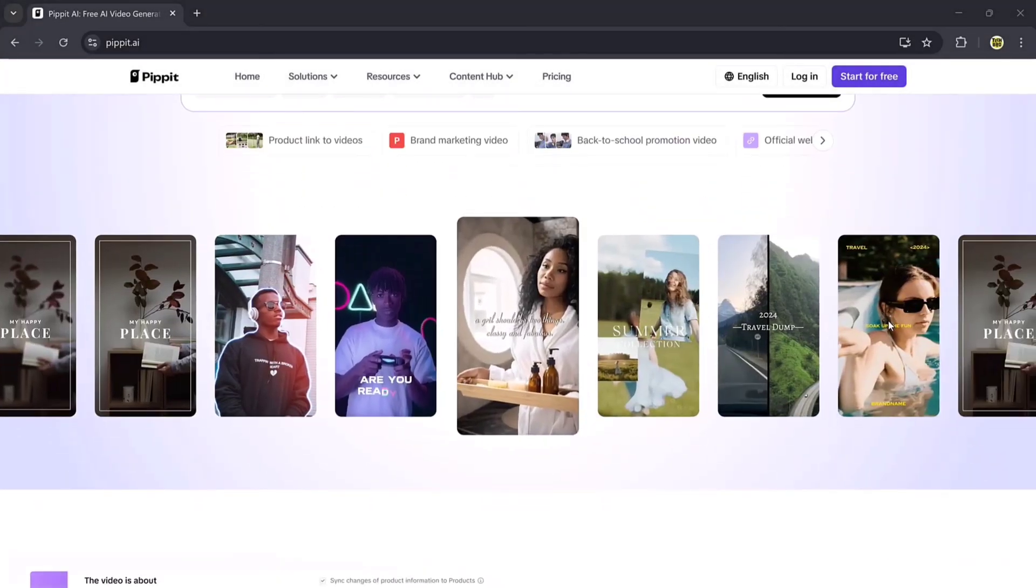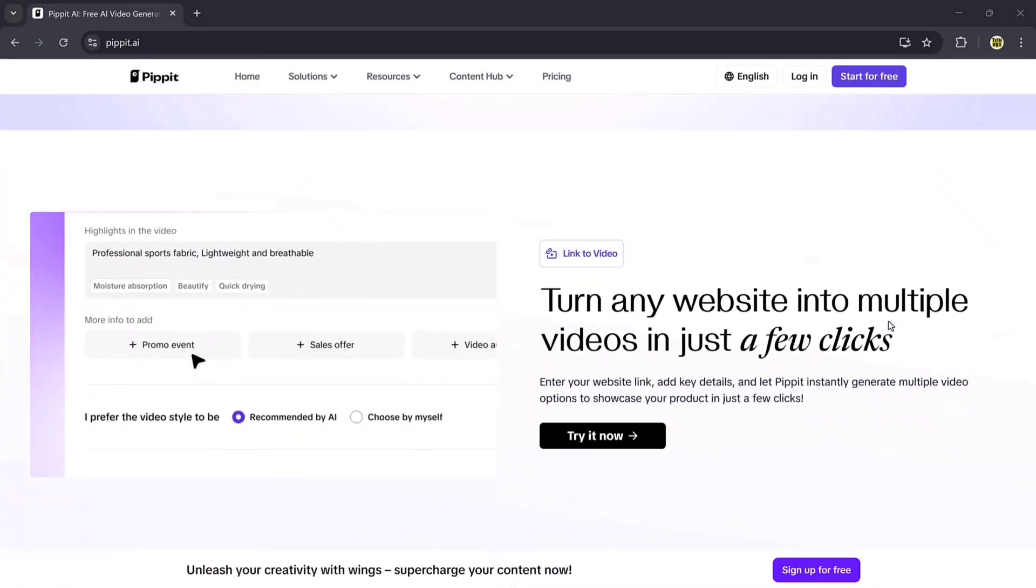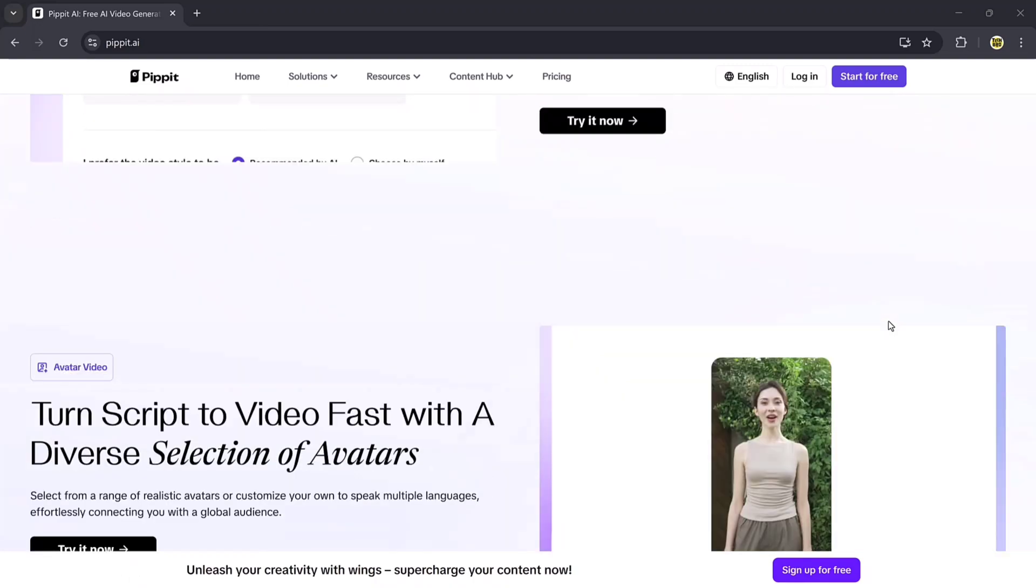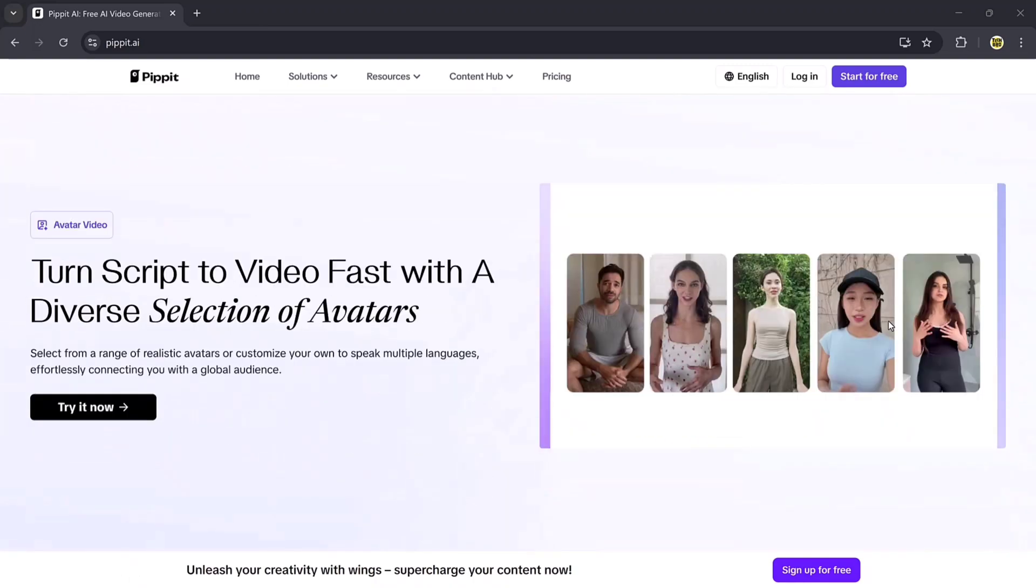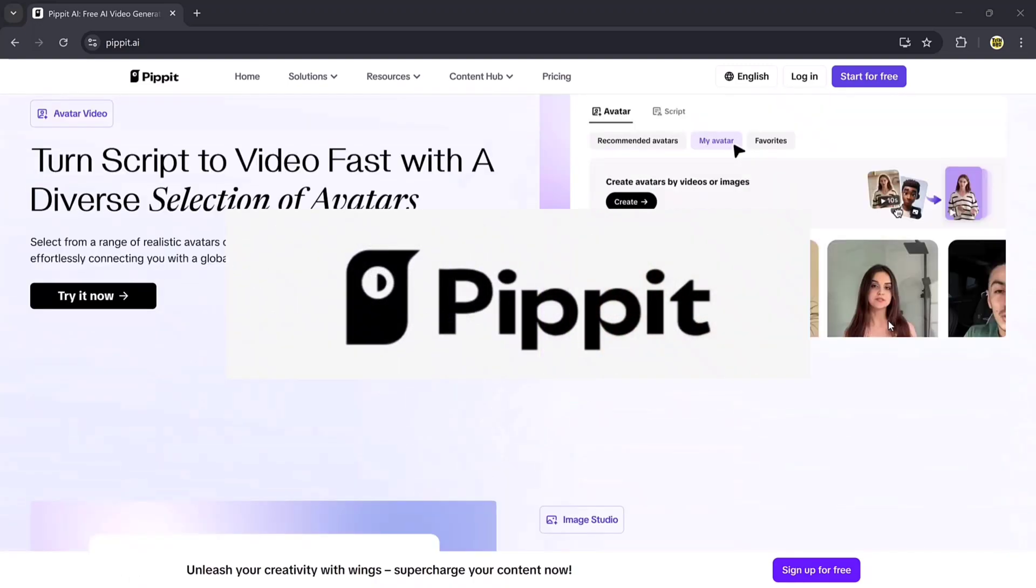In today's video, I'll show you exactly how you can do that using an amazing tool called Pippit AI.